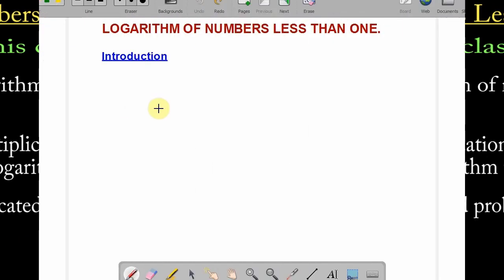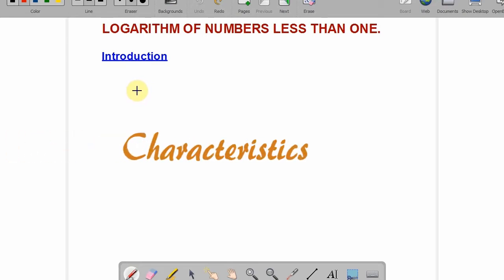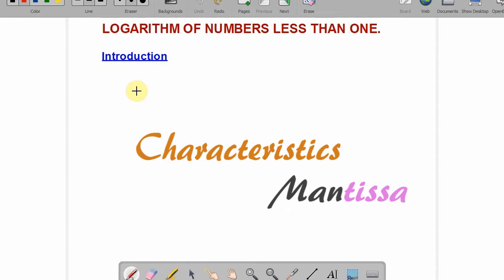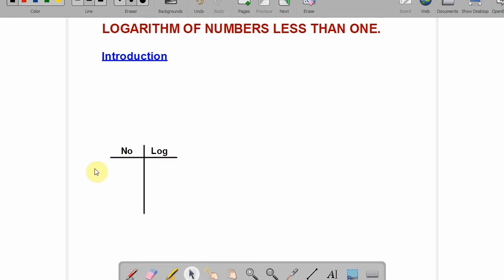Welcome to this class. Today's topic is logarithm of numbers less than one, using logarithm tables. It's very important to know about characteristics and mantissa. If you were with us in the last class on logarithm of numbers greater than one, you should already know how to get characteristics and mantissa. There is something peculiar about getting the characteristics of numbers less than one.